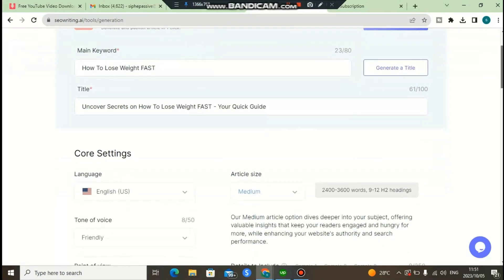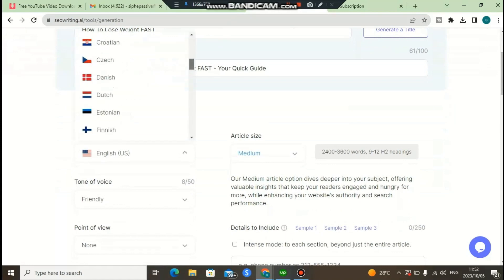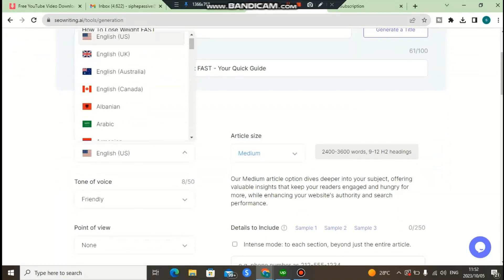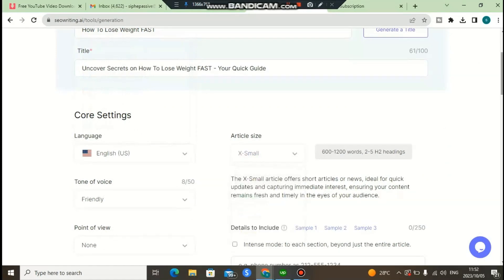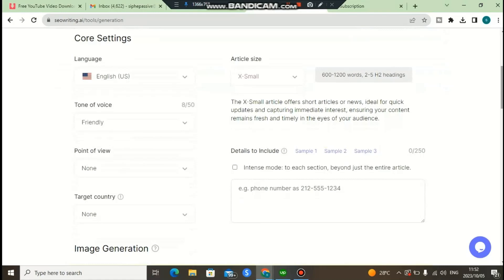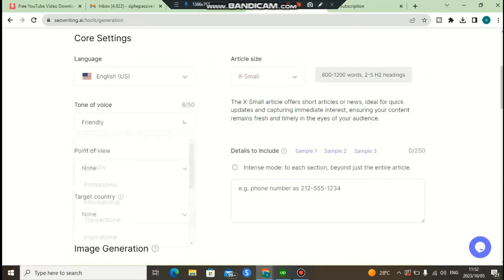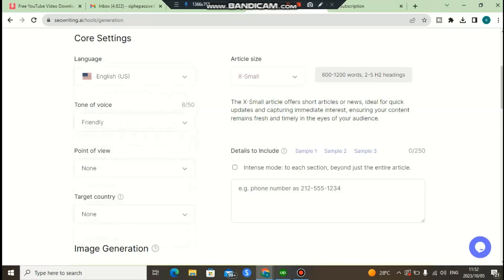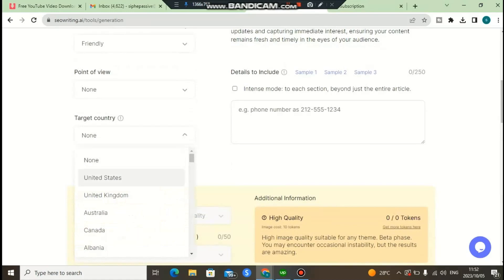As you can see, the generated title is 'Uncovering Secrets on How to Lose Weight Fast: A Quick Guide.' You can also change the language. I'm going to choose United States, which is the default. You can also change the article size and the tone of voice. I'll leave it on friendly, but you can also choose professional, informal, or transitional. You can also change the point of view and target specific countries — for me I'll set it to all countries.